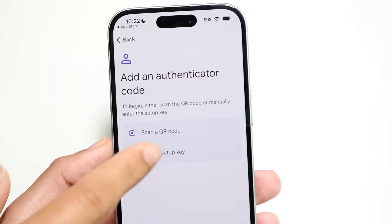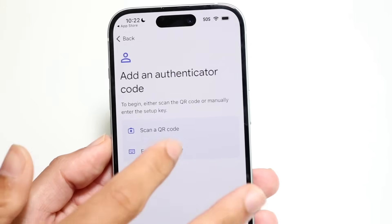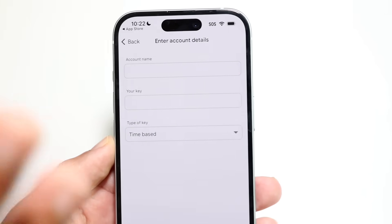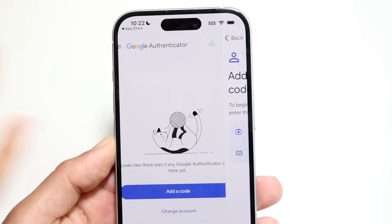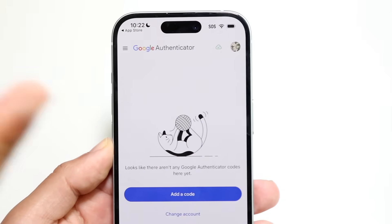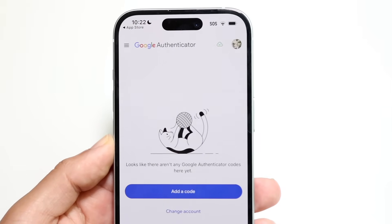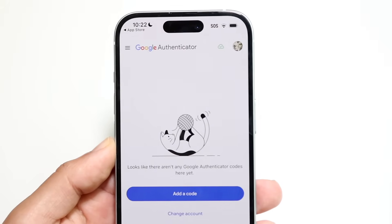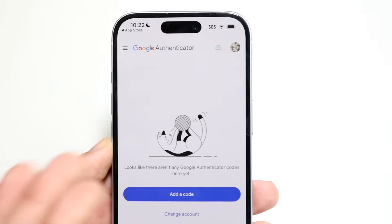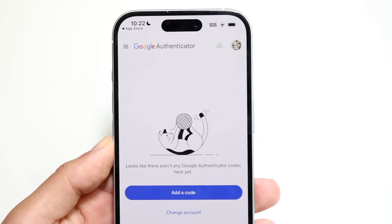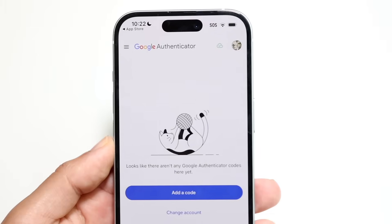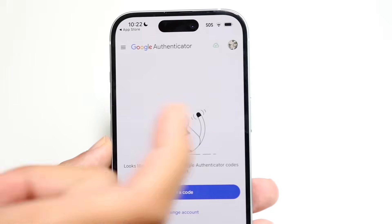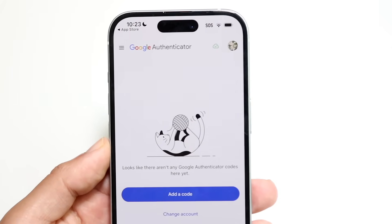If you don't have a QR code, you can also enter just the setup key, so you have that option as well. Once you have that information all figured out, you're almost good to go. Whenever you want to log into a page and it asks you for the code, just open up Google Authenticator, see those keys, and type them in.